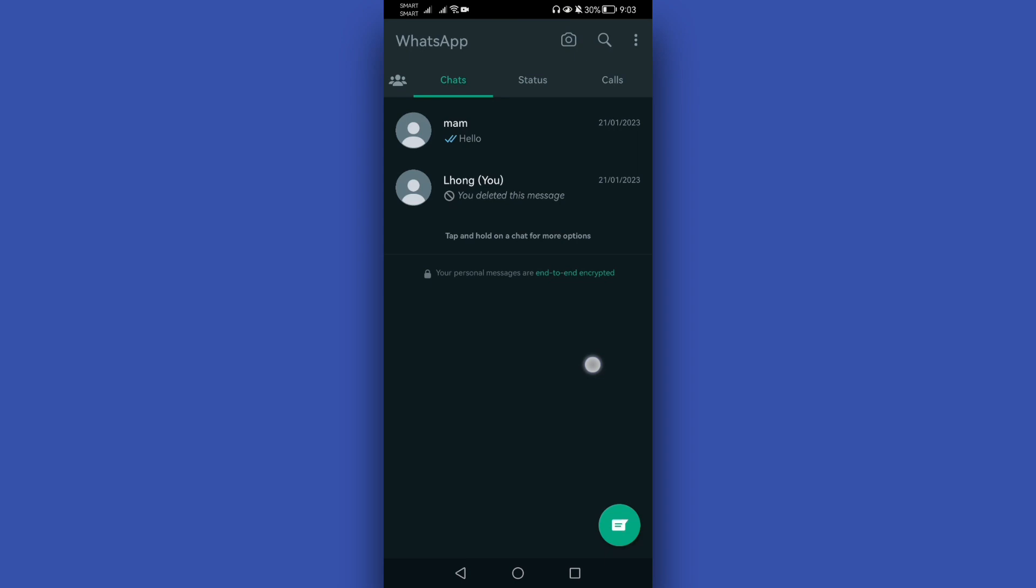But it doesn't mean that you can't hide your current phone number from your contacts. There is a trick that you can use to hide your current phone number on this application.